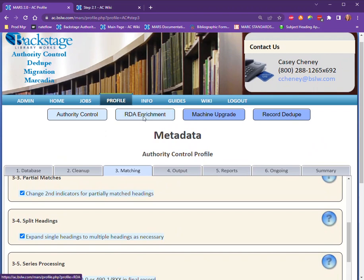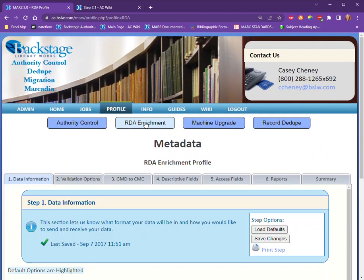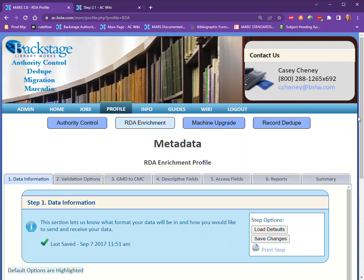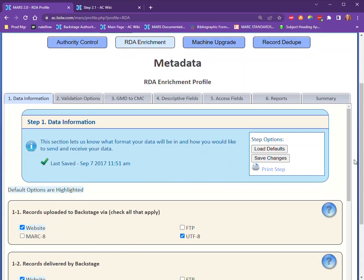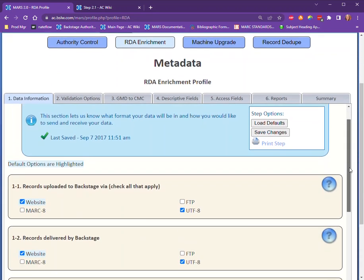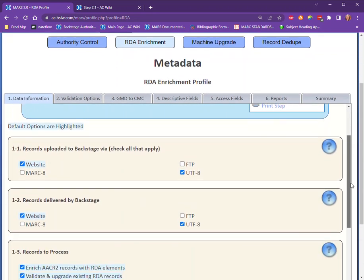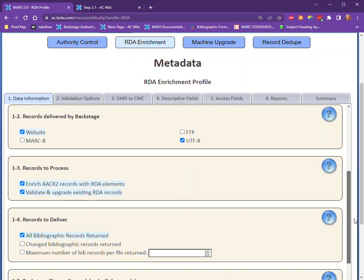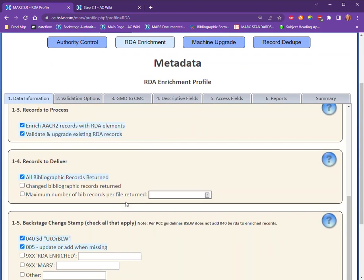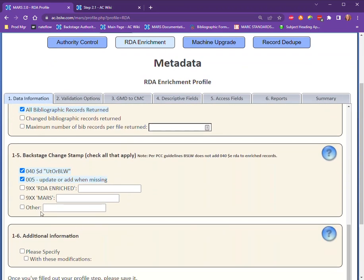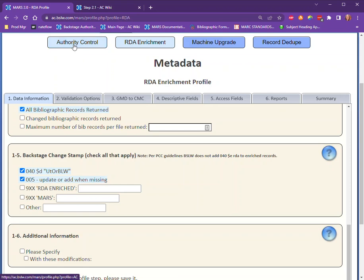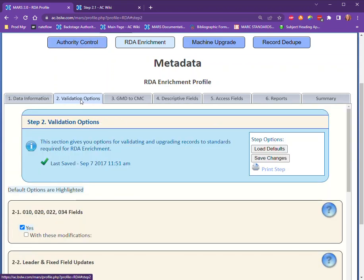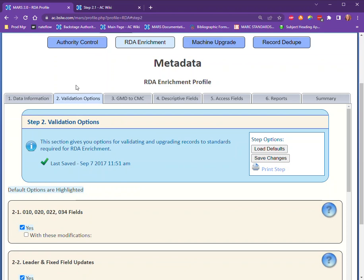The RDA Enrichment profile is the other profile you will fill out. This works exactly the same way - we have blue default options as well as options to suggest custom cleanup and custom processing however you imagine. If you're filling out the Authority Control profile, you do not need to fill out section 2 of the RDA Enrichment profile because it is identical to section 2 of the Authority Control profile. So there's no need to duplicate efforts there.